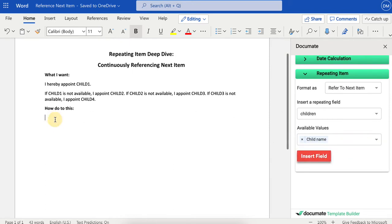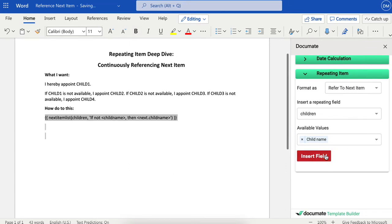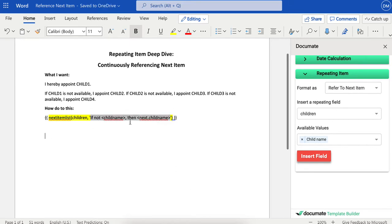What I'll do is put my cursor right here in my document and just click insert field. So as you can see, there's already a little bit of text here saying if not child name, then next child name.